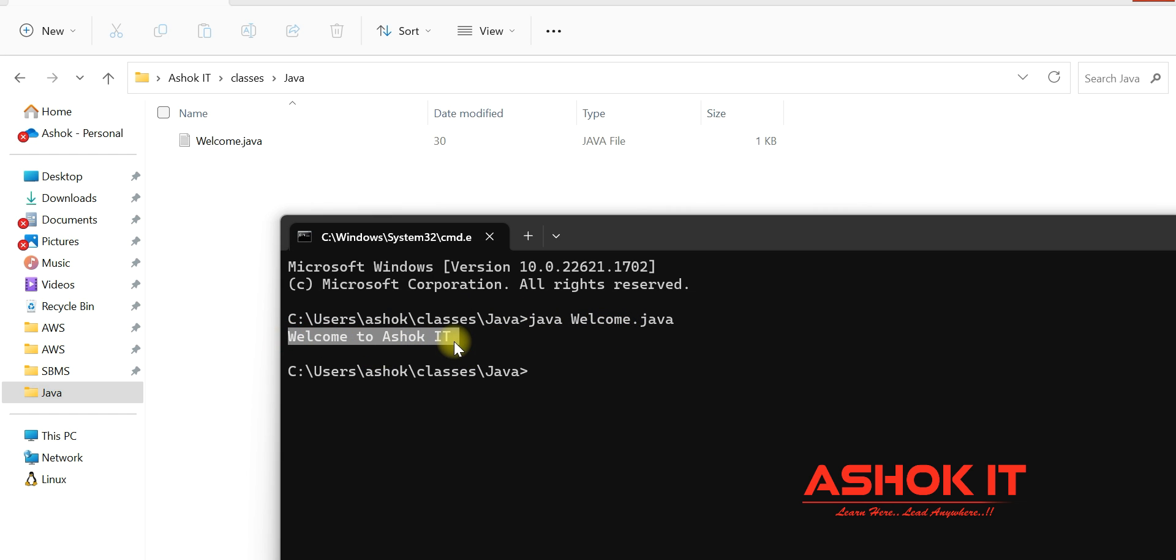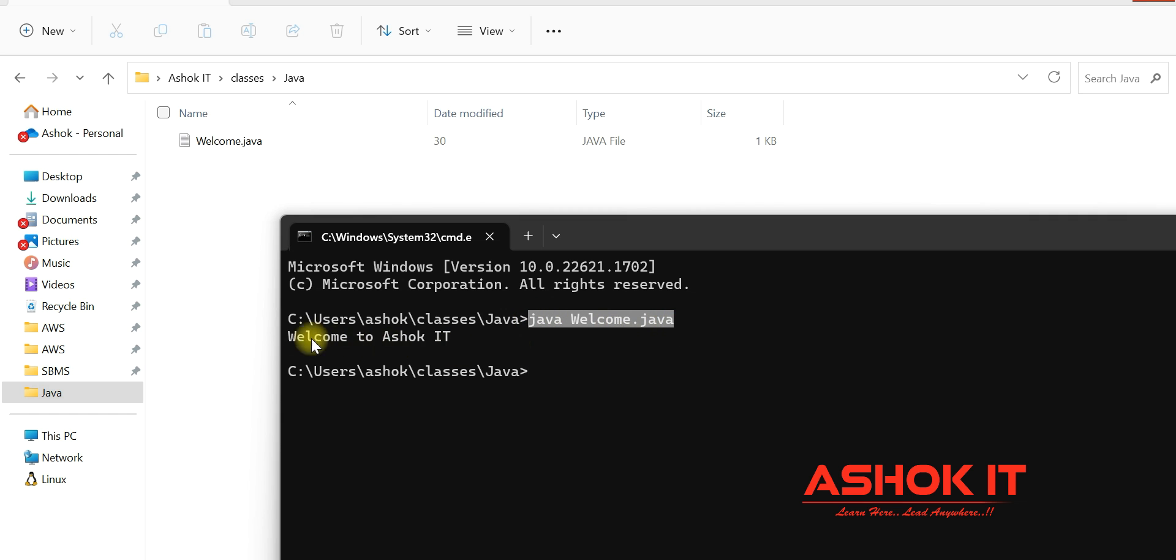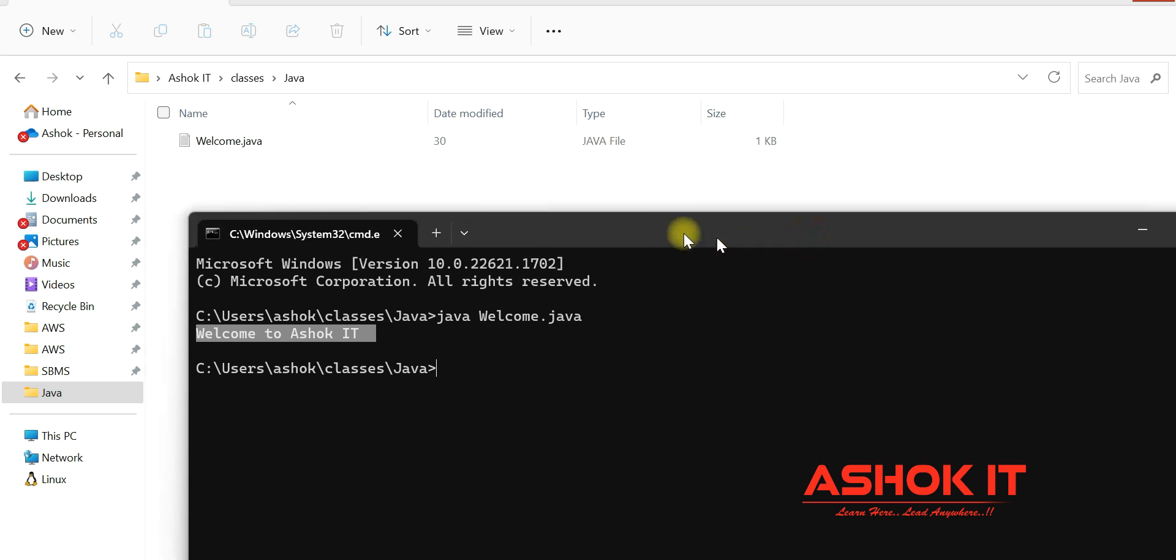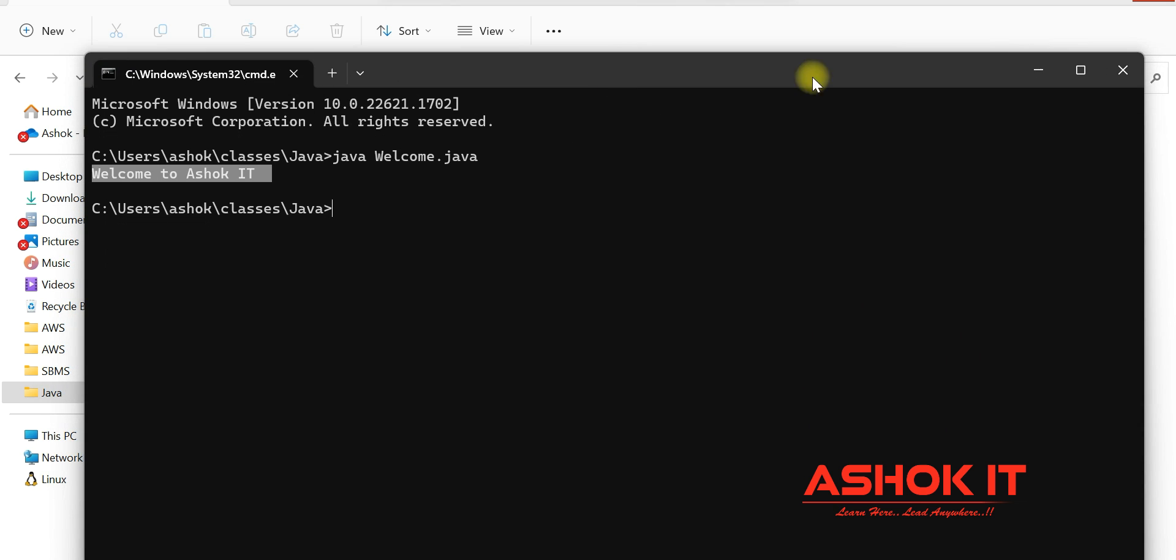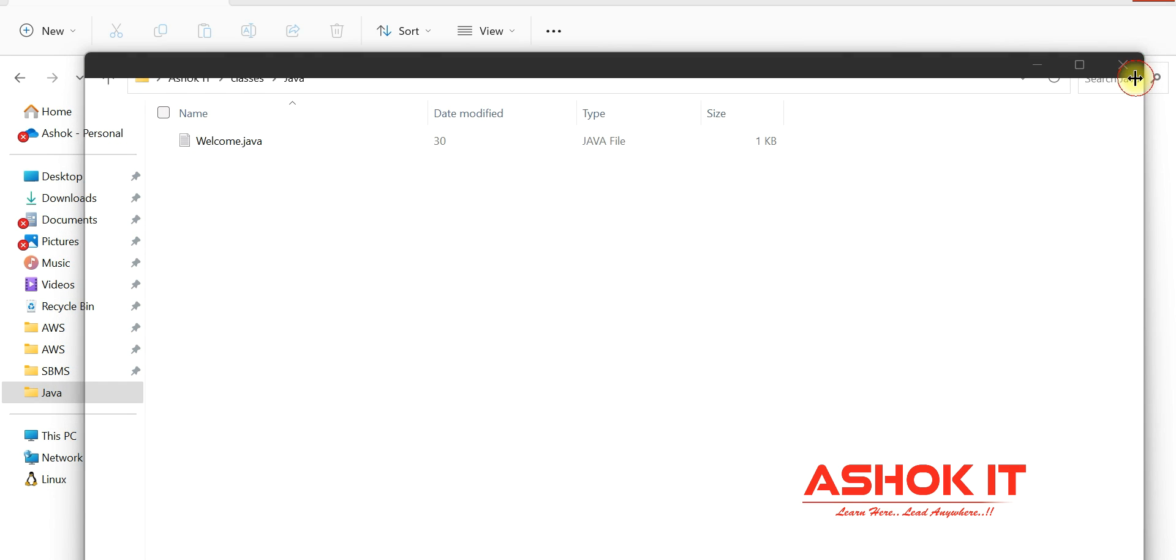Now you have a big question in your mind: where is the compilation step? Where is the javac command? I'm not using that. Directly I'm running my Java class and I'm getting my output. How is it happening?